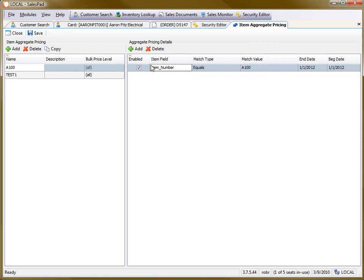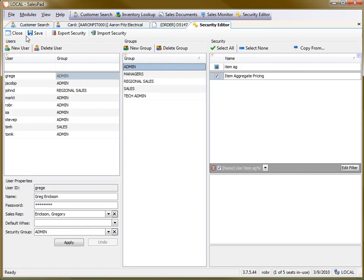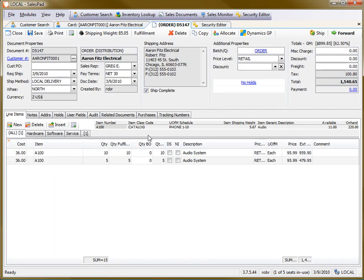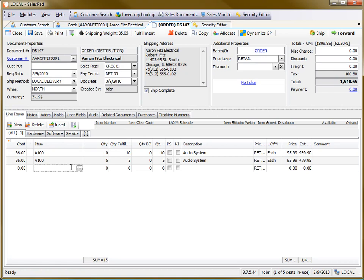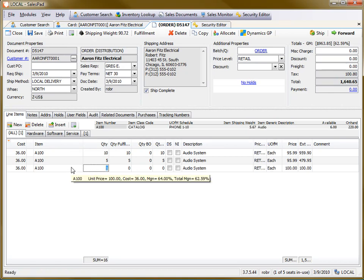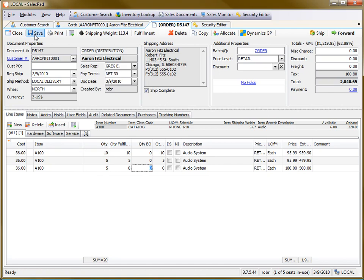And then of course, save and close out of that screen. And once again, if I add another A100 or another five of those, you'll see it pulled it in at the default price once again.